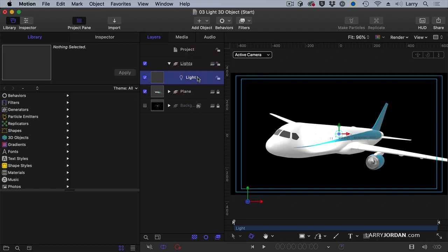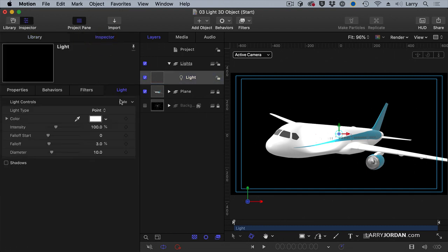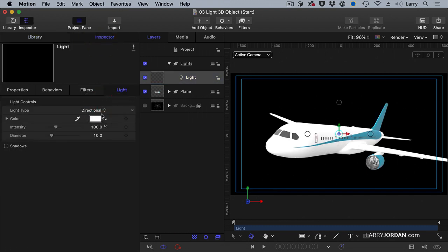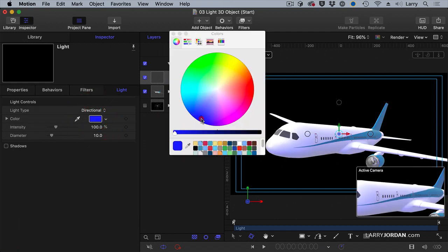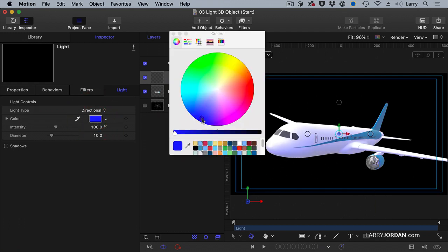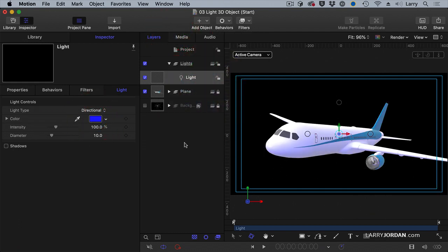Again, it's a point light. The first thing that I want to do is go to the inspector and change it to a directional light. We're going to make it dark blue.